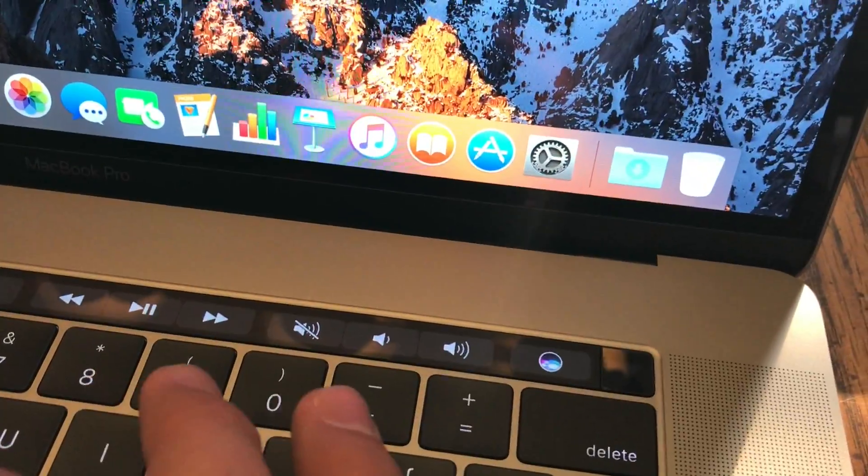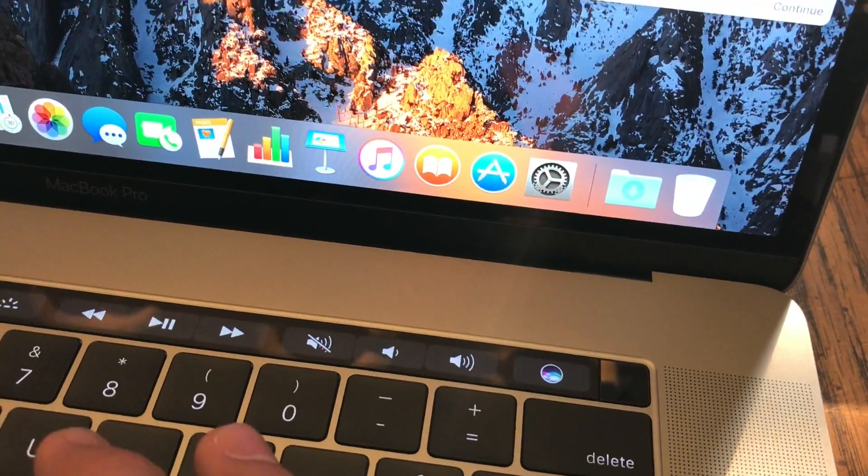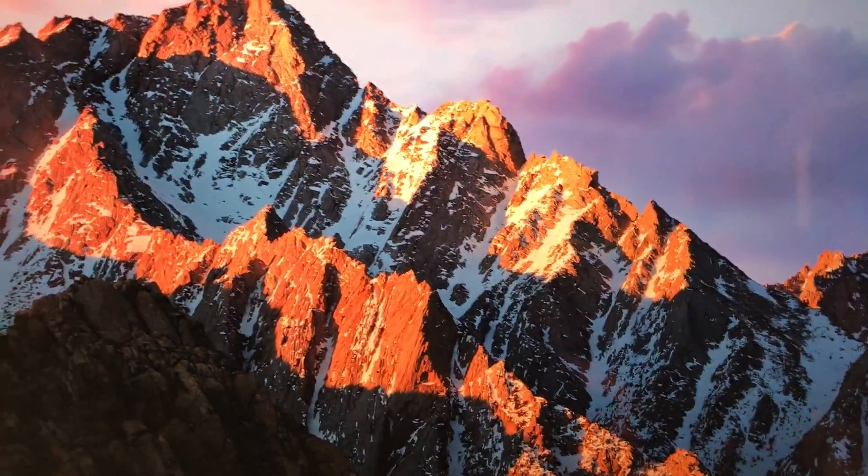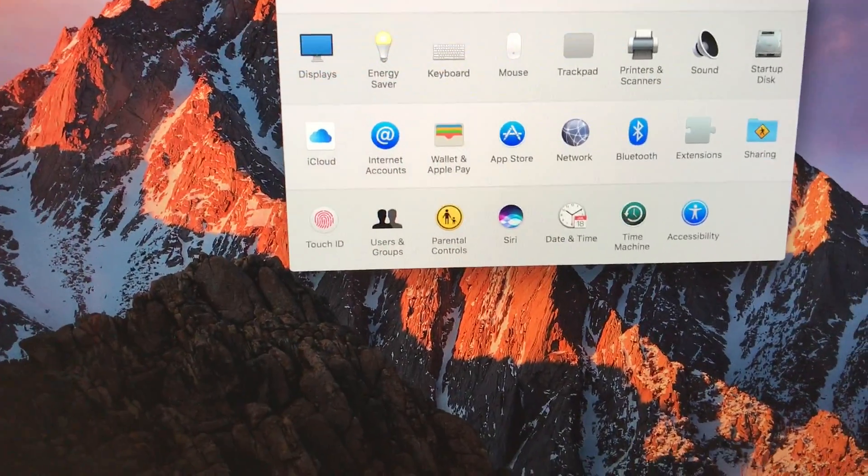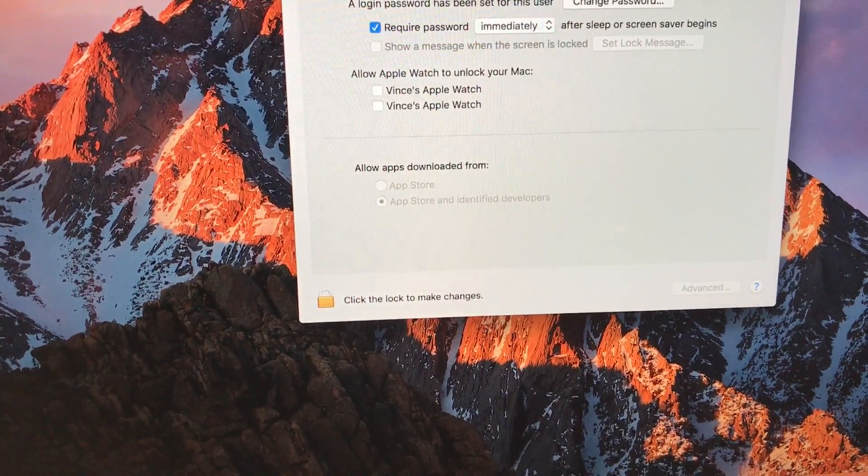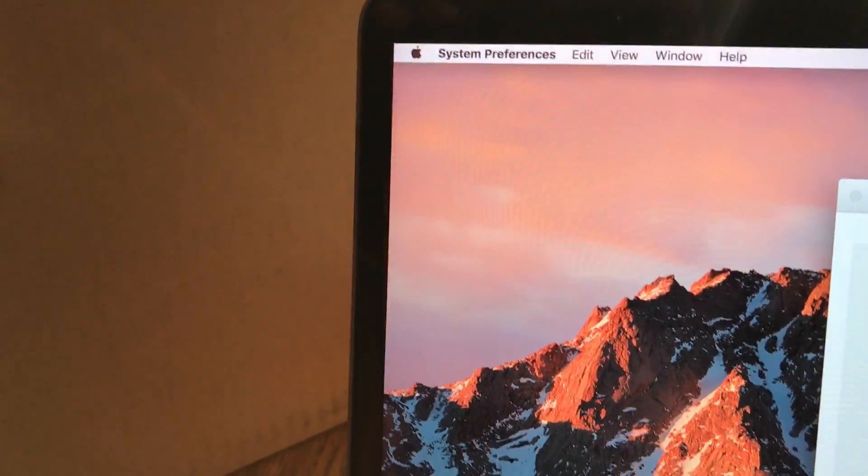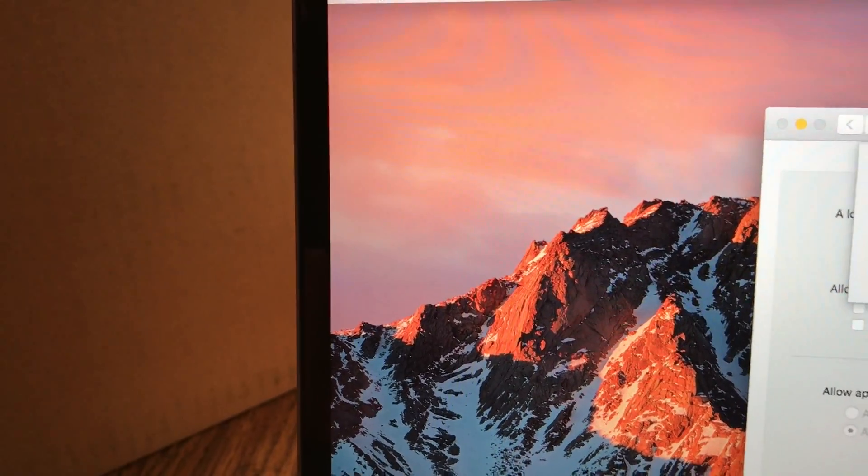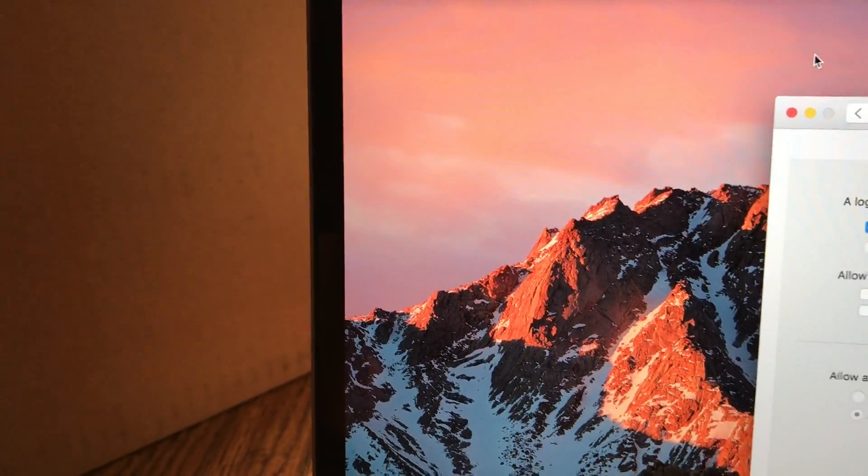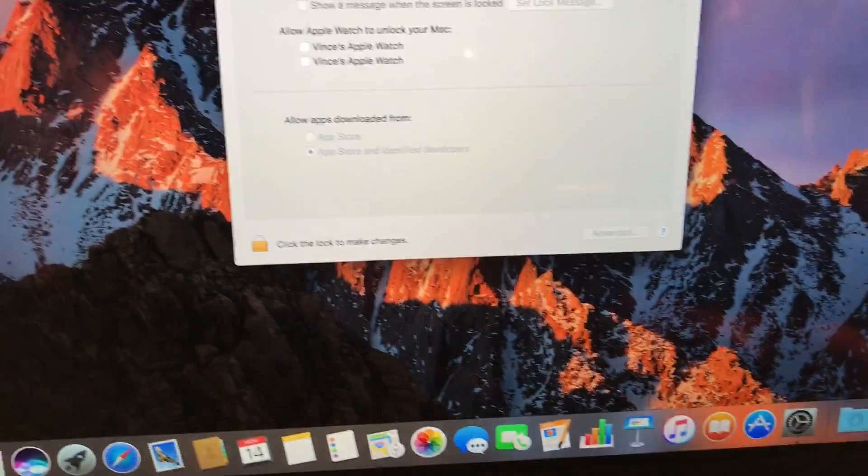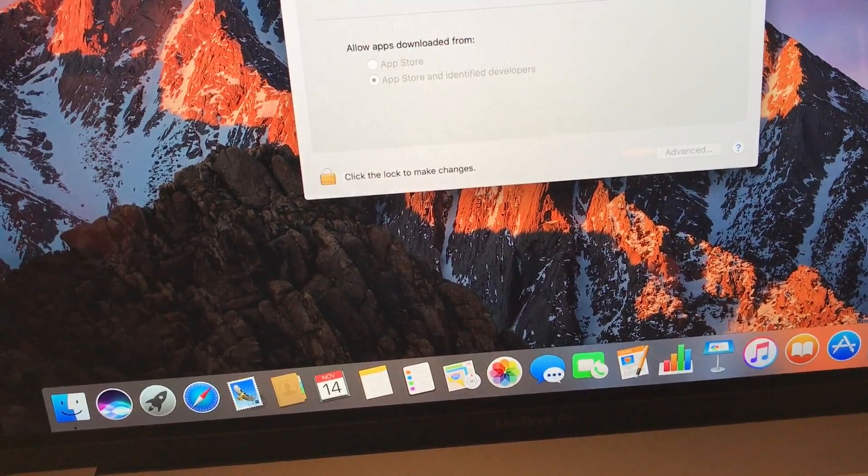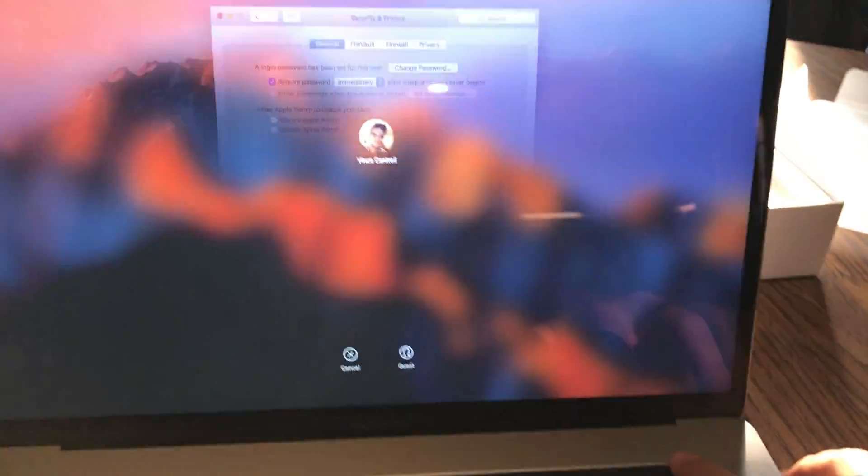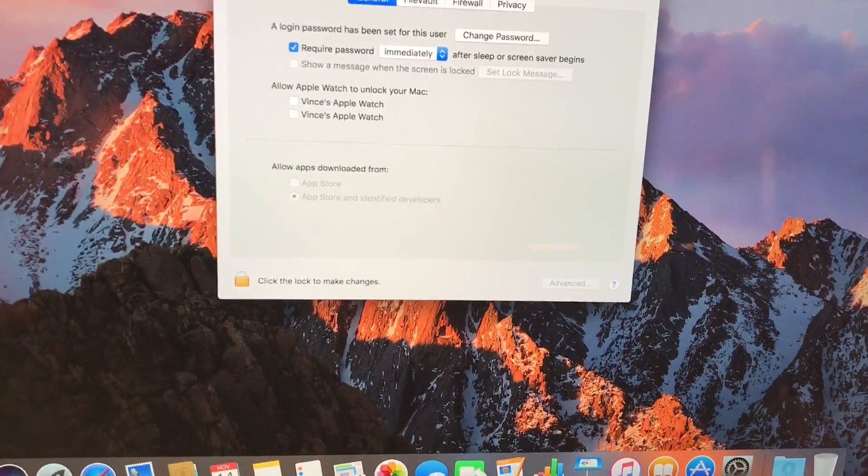Touch ID sensor looks great. Let me go ahead and lock the computer. Sleep. Okay, well apparently we need to set it to lock instantly. Immediately. I'm going to lock it. And we're back. Touch my finger, instantly unlocked. That is so cool.